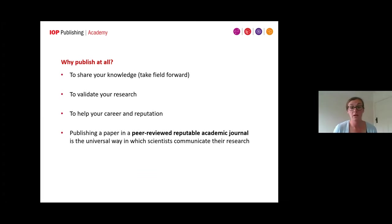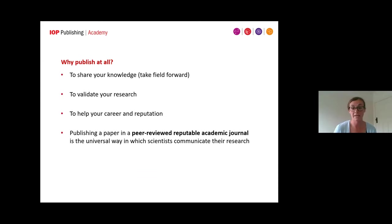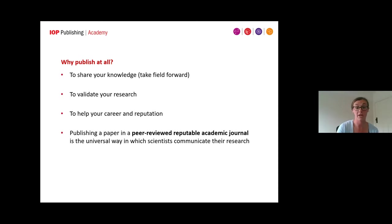So why publish at all? Publishing and scientific publishers have an extremely important part to play in science — after all, it's about disseminating knowledge and your results. It's an important process in validating your research and it's part of the journey of your academic career. It helps you gain wider recognition for your work and contributes to building your reputation. Publishing in a peer-reviewed, reputable journal is seen as the universal way in which scientists communicate their research.